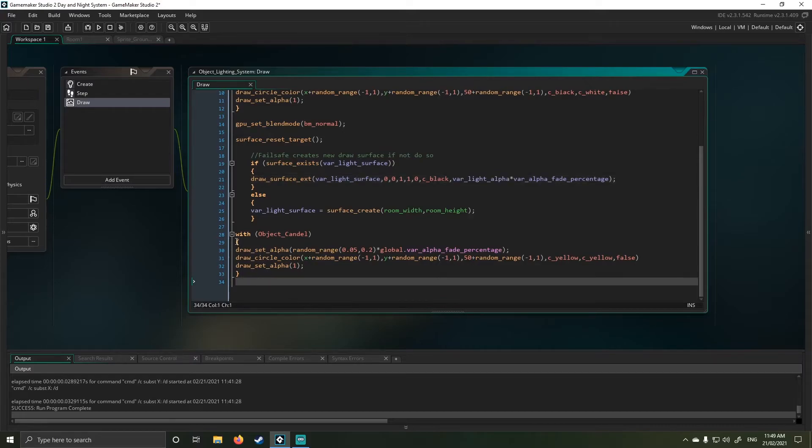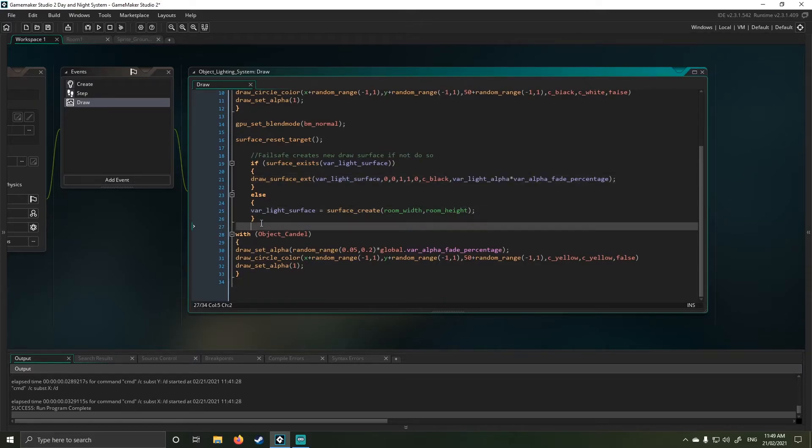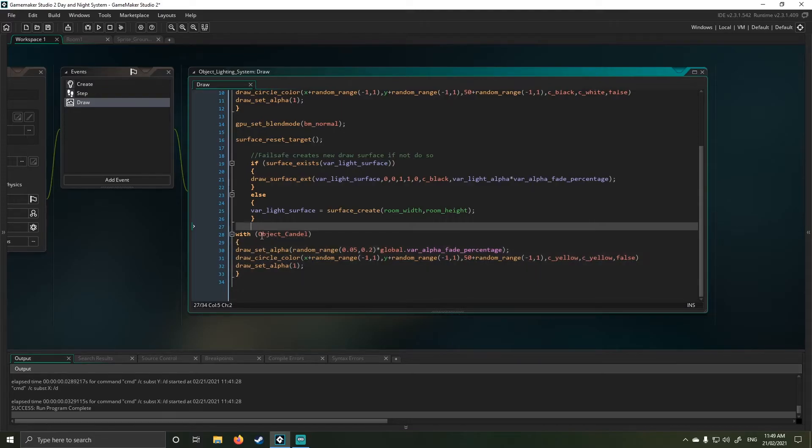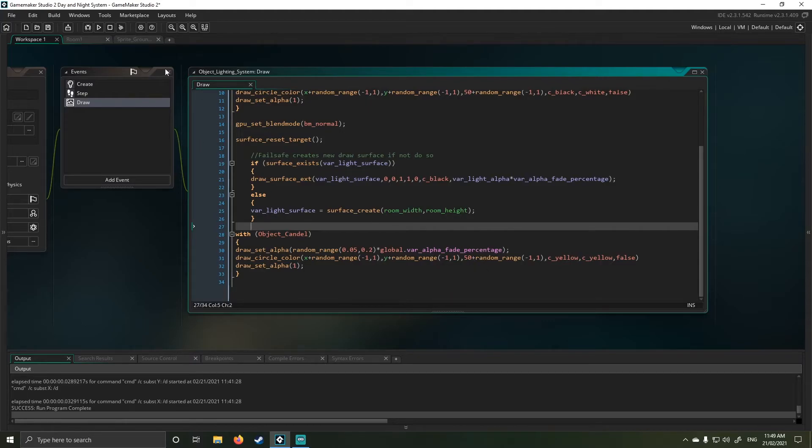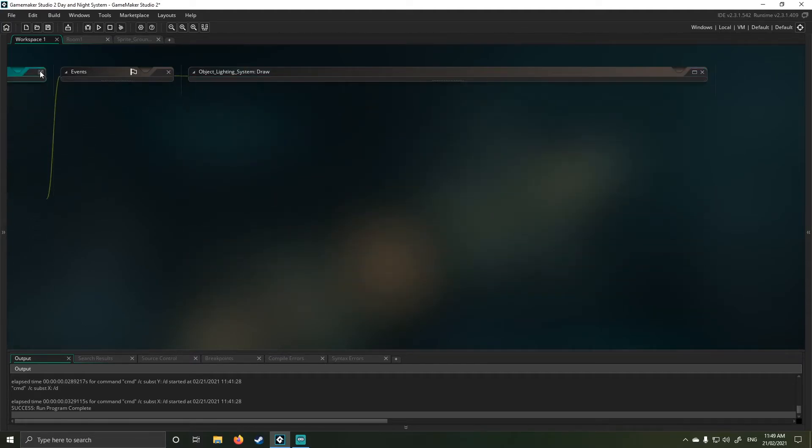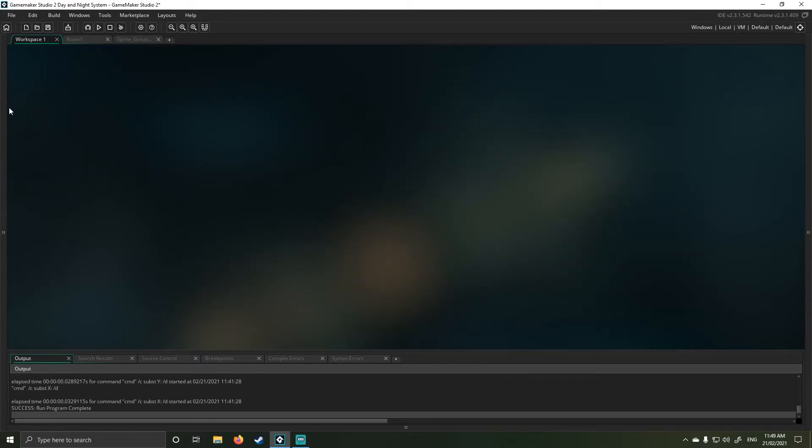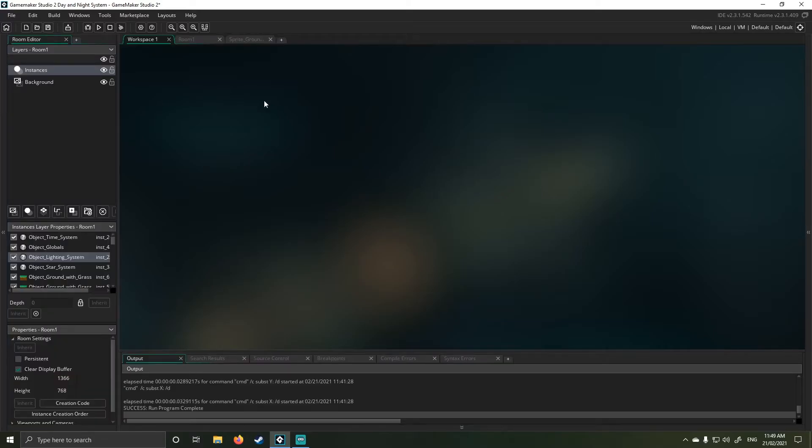My last step here is outside my surface draw function. I then again return back to my candle and I just draw a yellow hued circle with the same kind of random effects. Okay, that's now being explained. Let's move to the next object.